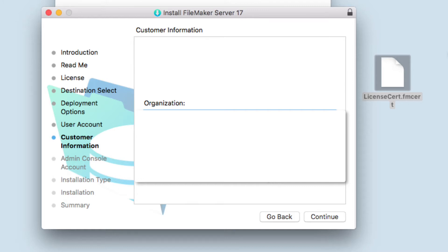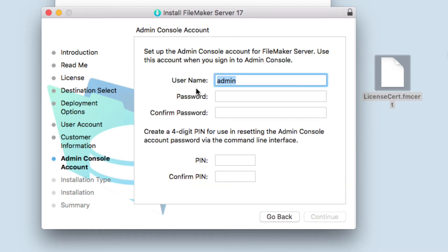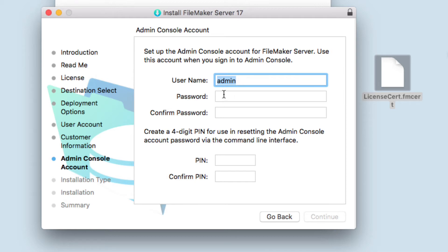Click on continue and select the admin password for FileMaker Server. Here you're going to select the username for your admin console for FileMaker Server.